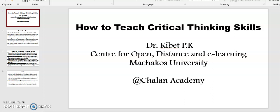Welcome to my presentation. Today, I want us to learn about how to teach critical thinking skills. This is your presenter, Dr. Kibet.